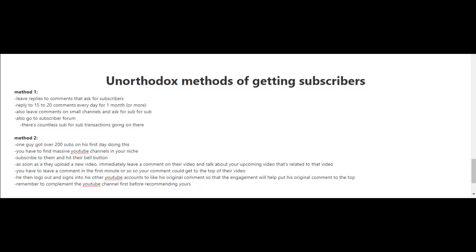You have to leave a comment in the first minute or so so that your comment could get to the top of the comment section.